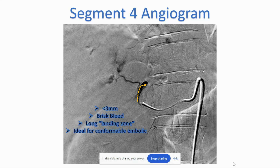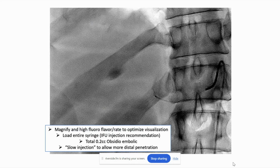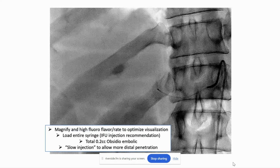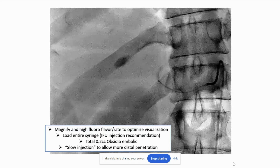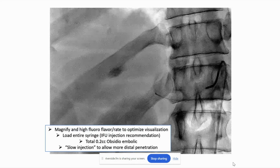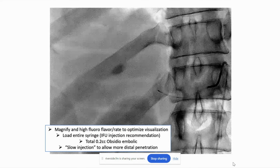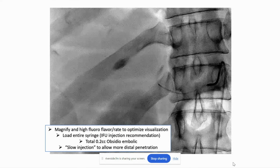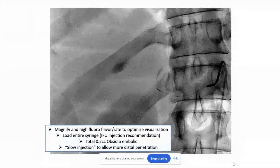This was a nice, ideal case for Obsidio, especially an early Obsidio case. This vessel is less than 3 millimeters. This is a brisk bleed, so I really want to get a durable occlusion, and I want to get it done fast. This is the fluoroscopy loop of the actual embolic going in.